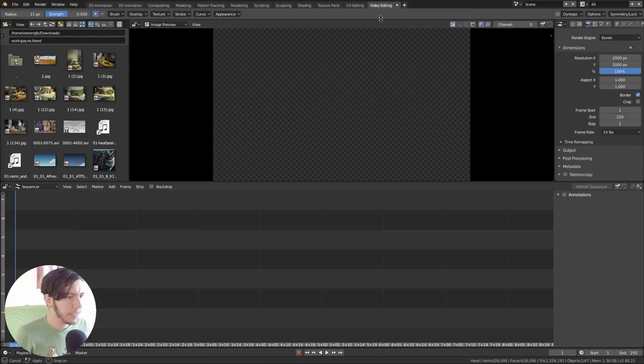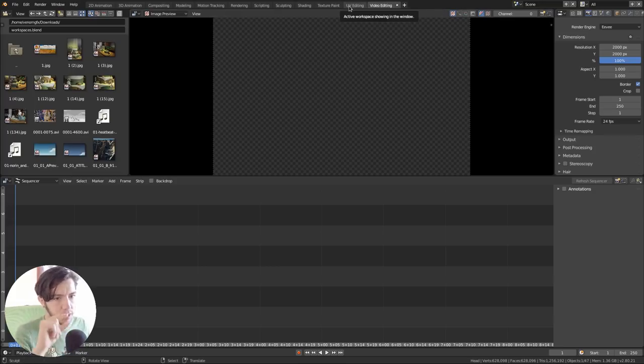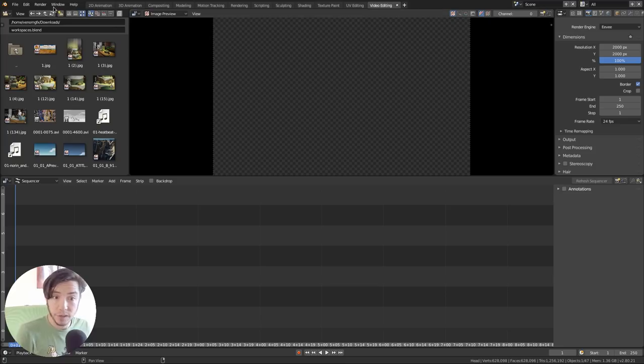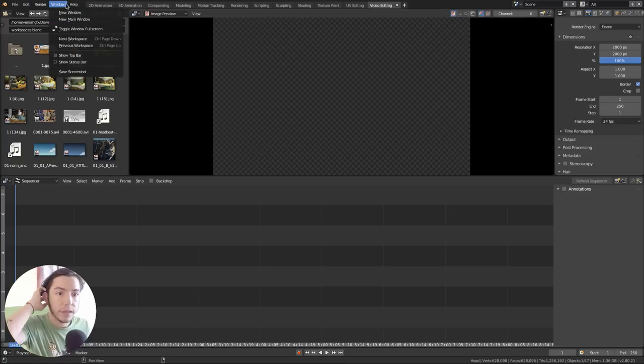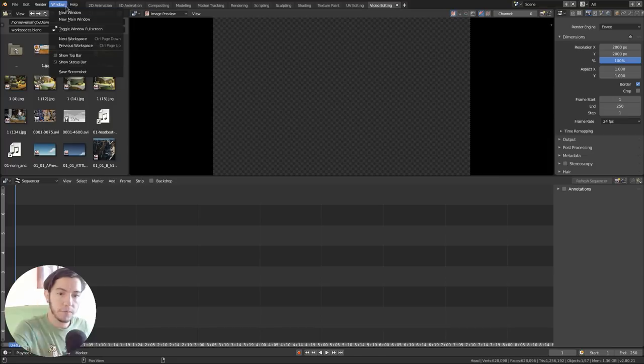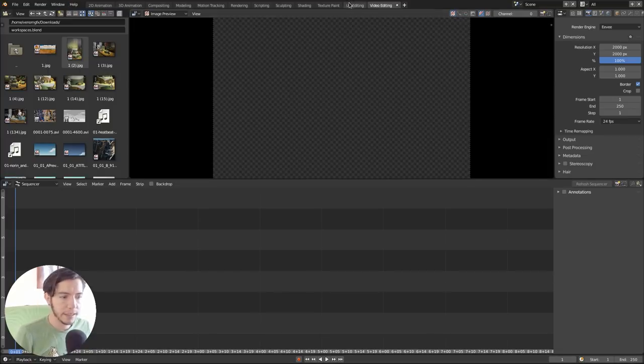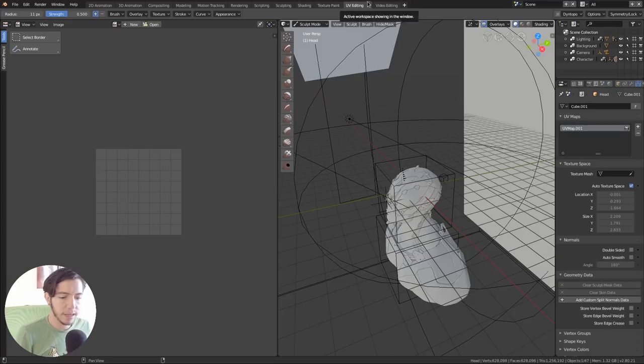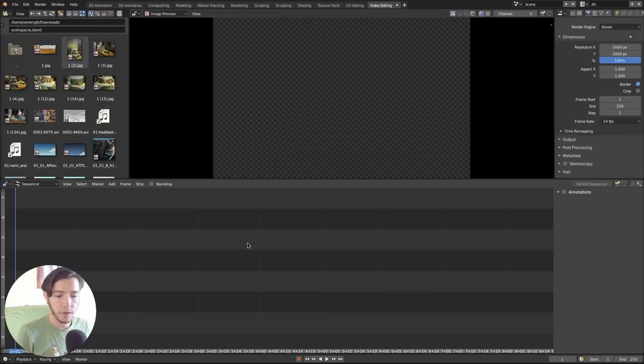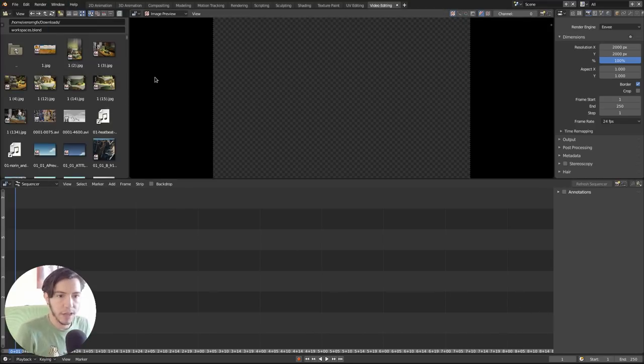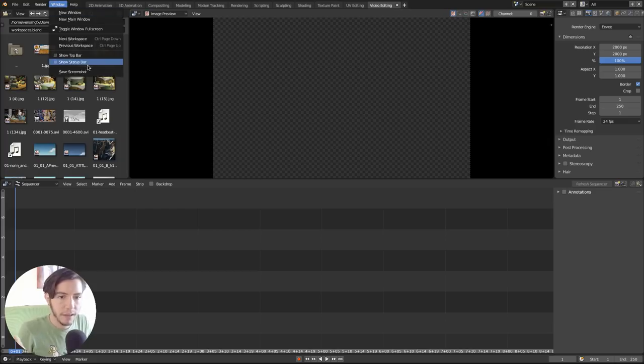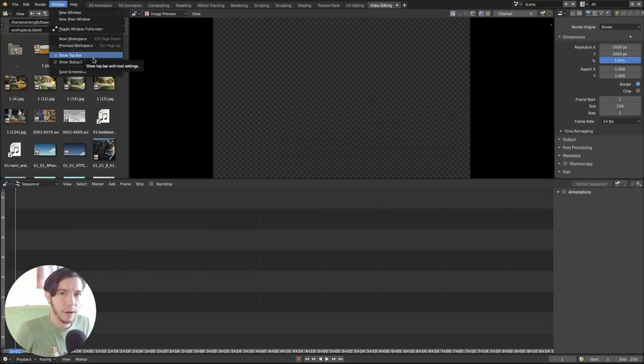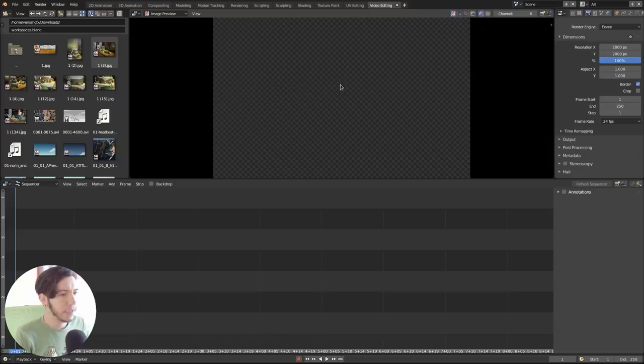And then video editing as well. In this file I didn't save it, but the workspaces that don't need the top bar can hide it because there is also a new option now in the window menu to hide or show the status bar. And this is a setting that is per workspace, so it's gonna stay with it. So if you don't need the status bar, the top bar, in a specific workspace, you can do so, you can save it.